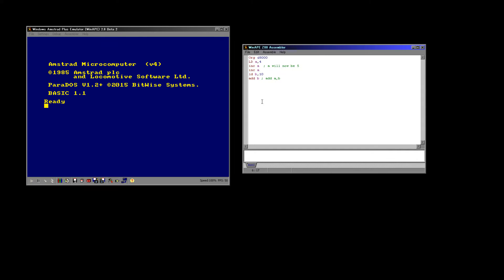When you've got two operands, one on the left and one on the right, it always works that the one on the left is the destination and the one on the right is the source. So: load 4 into A, load B into A. I've omitted the A from ADD B — the reason for that is because the accumulator does practically all mathematics, so it's shorthand to omit it.